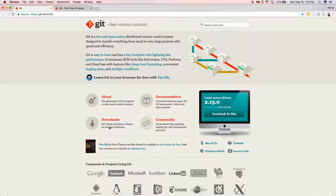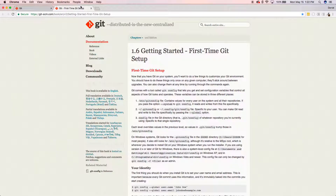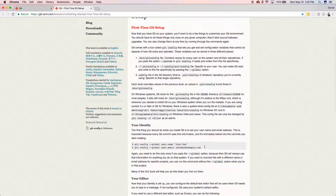Hey everybody, today I want to talk about Git — what is Git, what can it do for you, and how can it help your workflow? Instead of going through all the theory, I'm going to show you what it does. You can go to the website and download and install Git on your own machine. You'll need to set up your username and email so it links to your commits on GitHub.